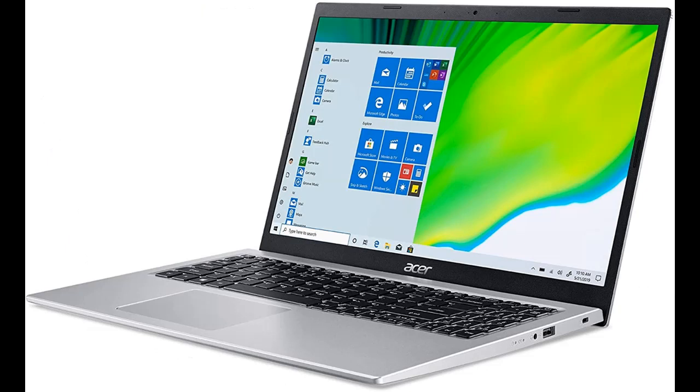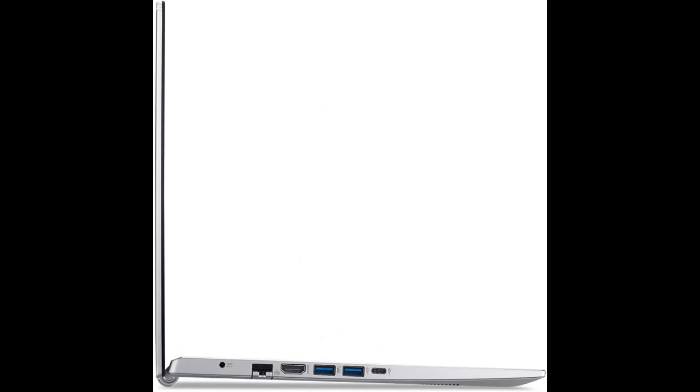Wi-Fi 6 802.11ax Dual Band 2.4 GHz and 5 GHz featuring 2x2 MU-MIMO Technology. 10/100/1000 Gigabit Ethernet LAN. Bluetooth 5.1.